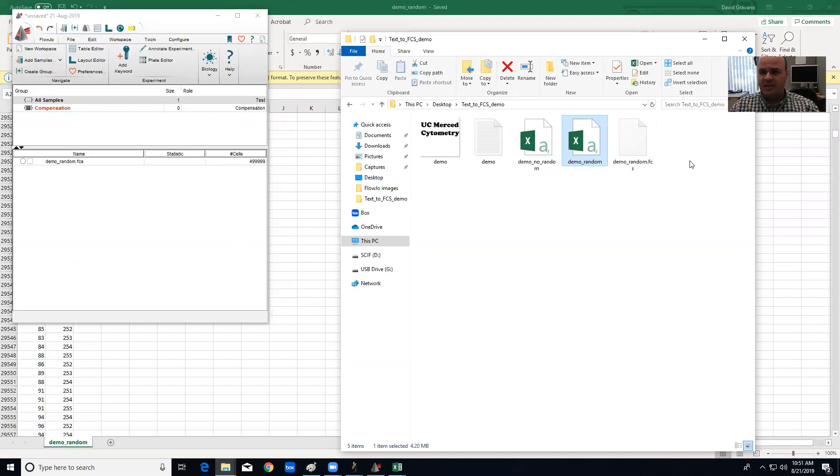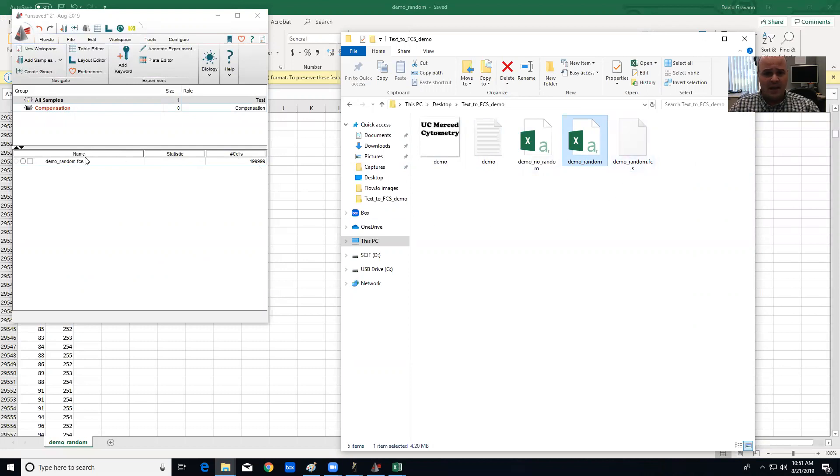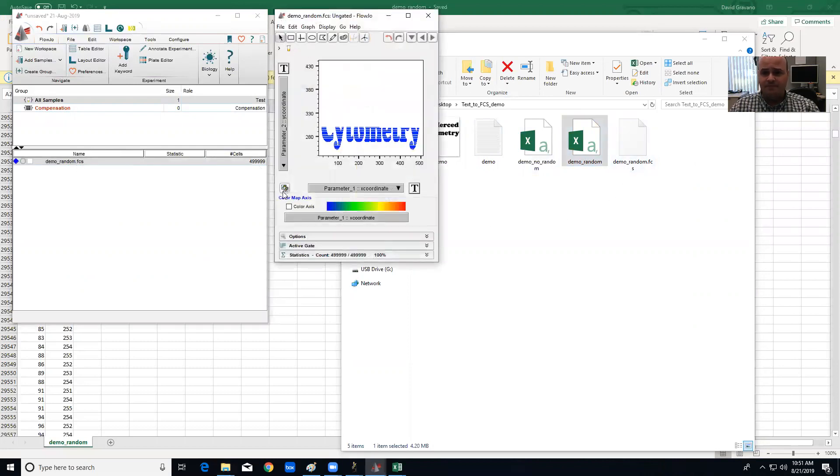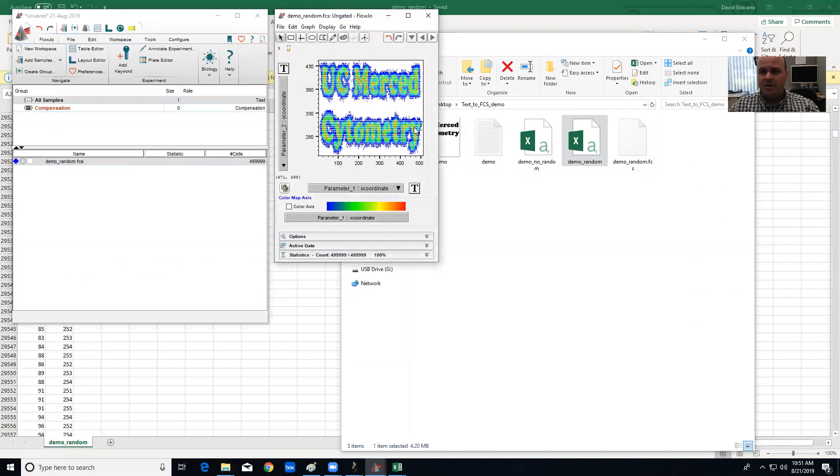Move it there and it's going to take it a second, but you'll see now it's generated an FCS file that's called demo_random. And if I double click on that file, what you're going to see is something that looks like your text.